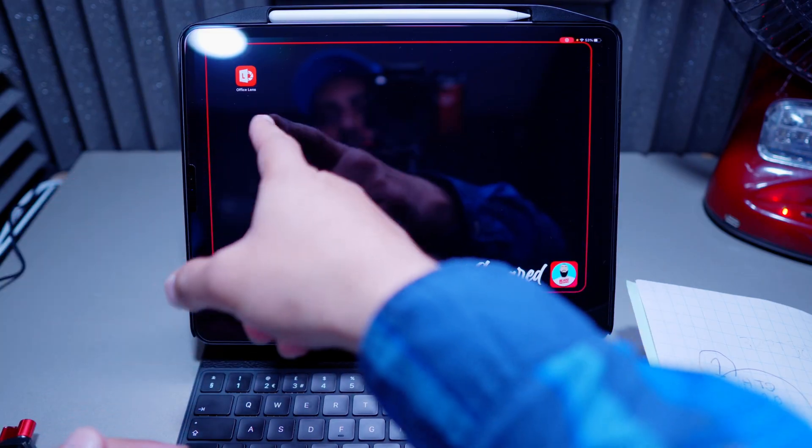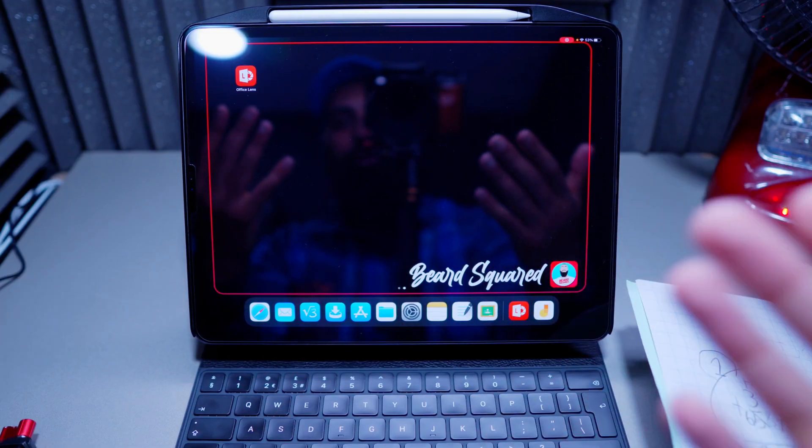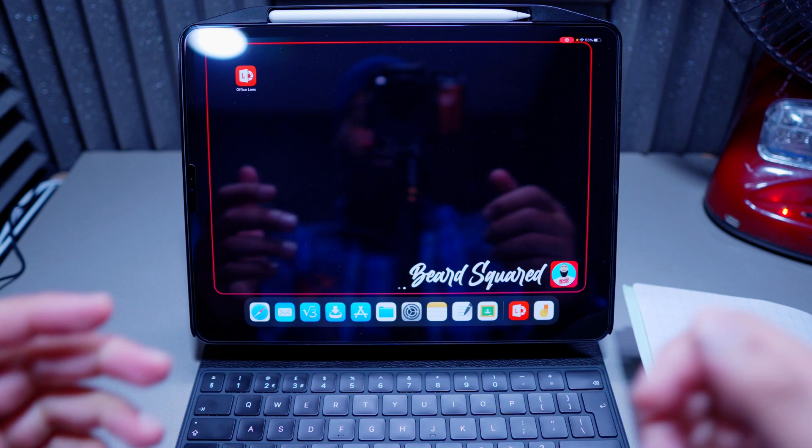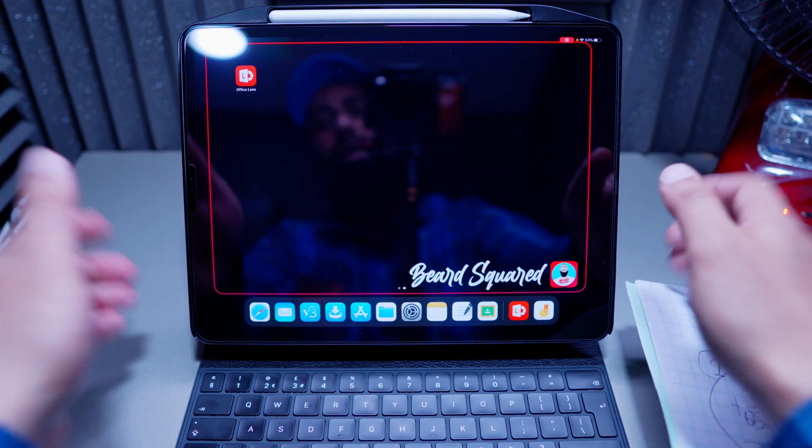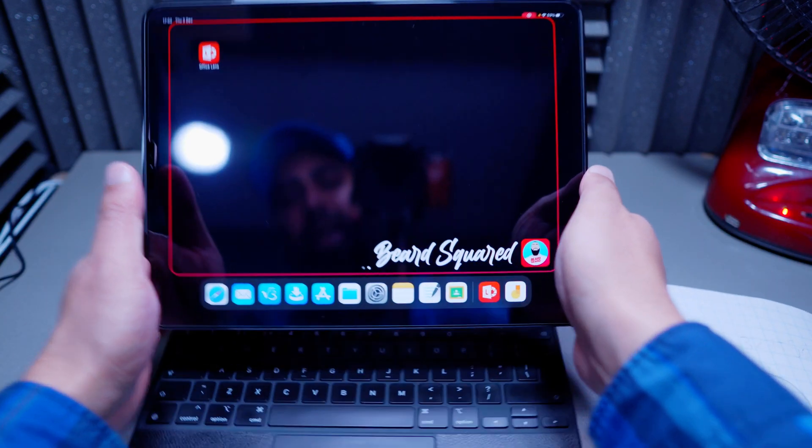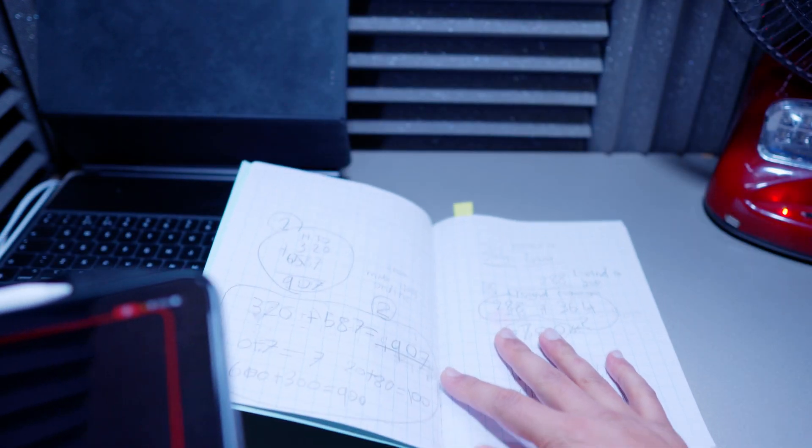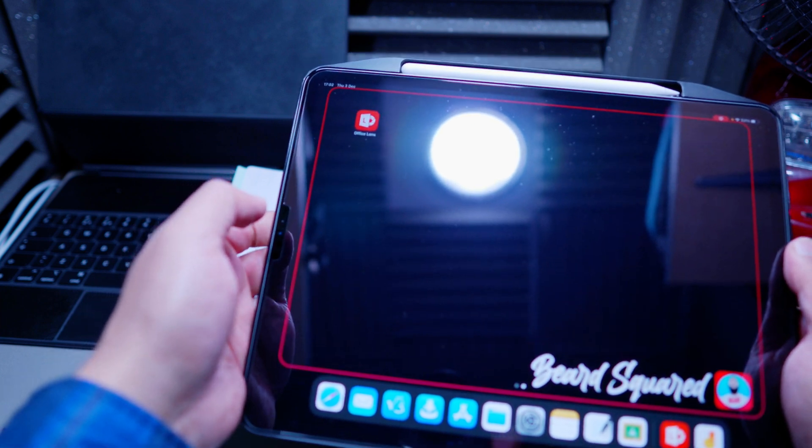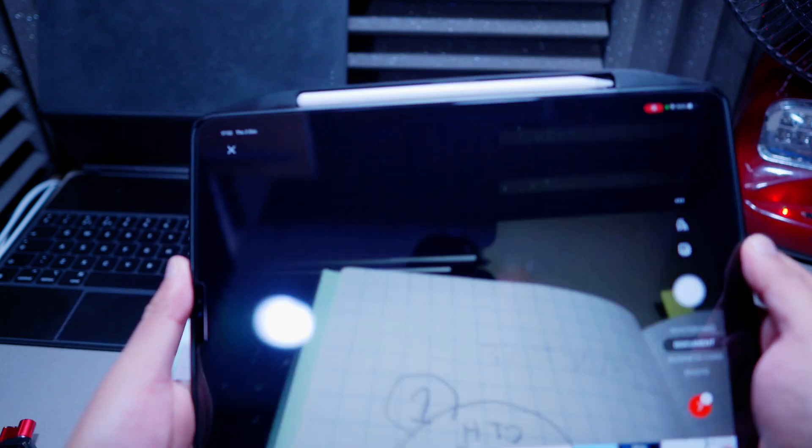So here we go. We've got Microsoft Lens, Microsoft official app, and it's free to download. So let's go ahead and show you how to use it. I'm going to go ahead and take off my iPad from the keyboard here. I've got a book, and I want to take some pictures from the book. So I'm going to go ahead and start the app, launch the app.